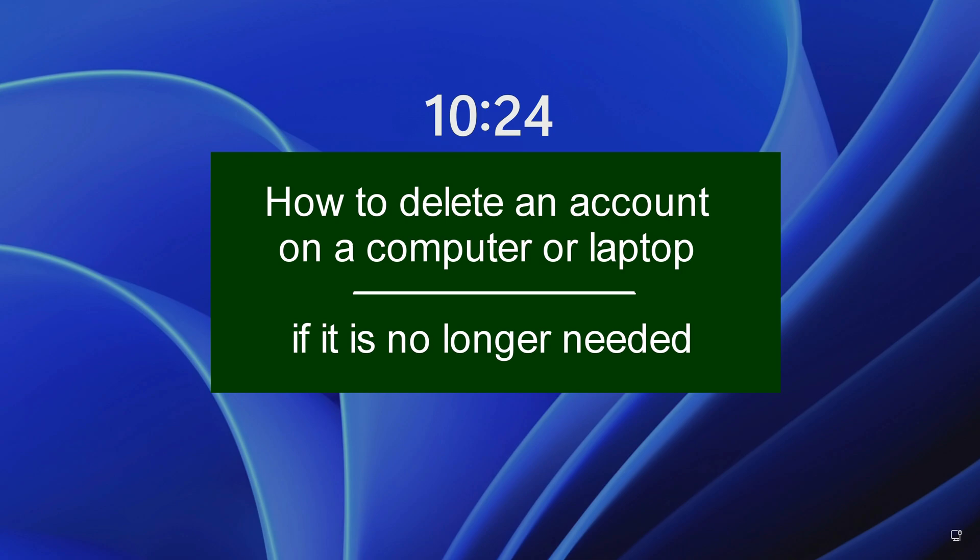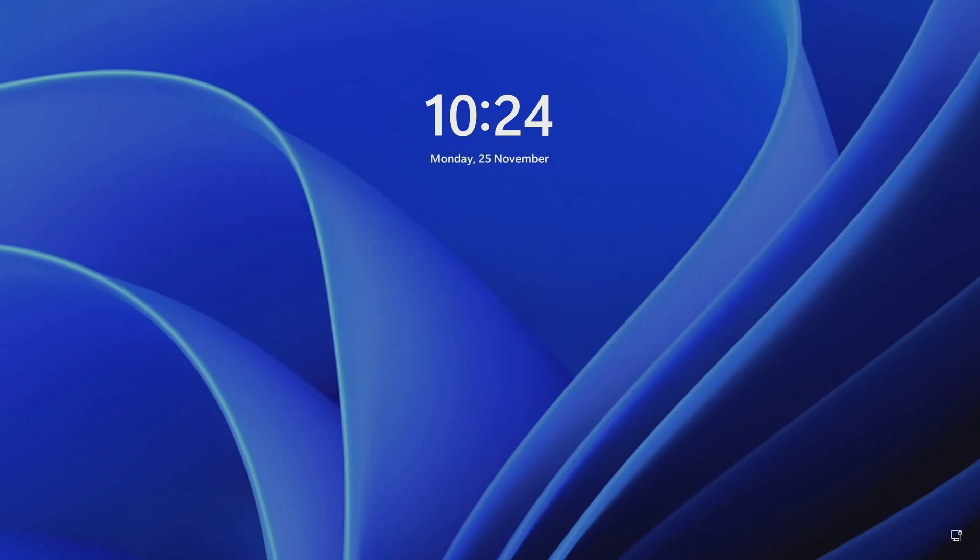Hello my friends, how to delete an account on a computer or laptop if it is no longer needed.